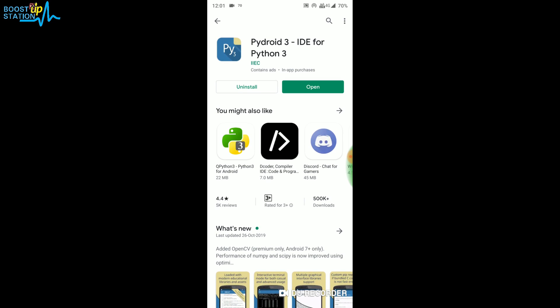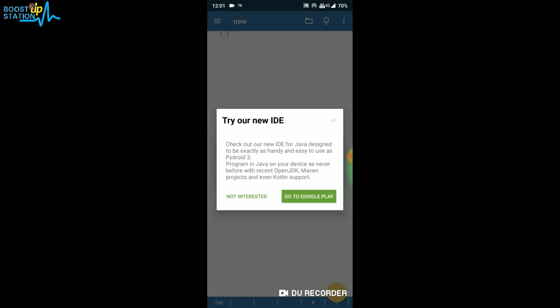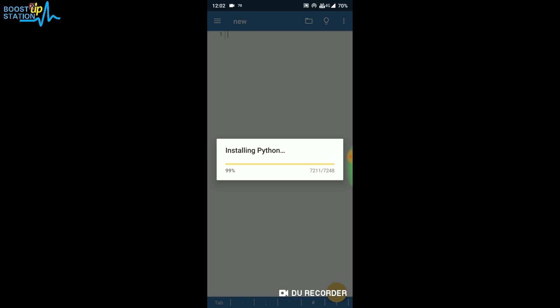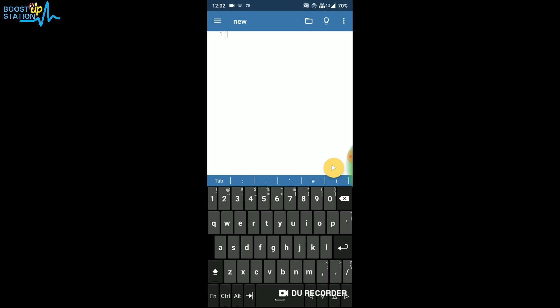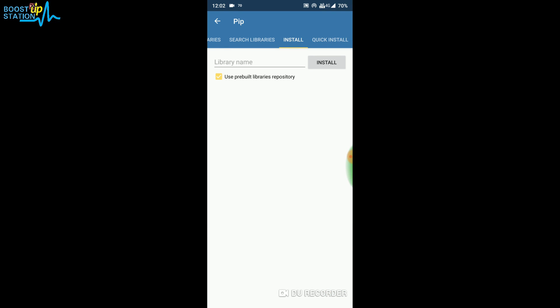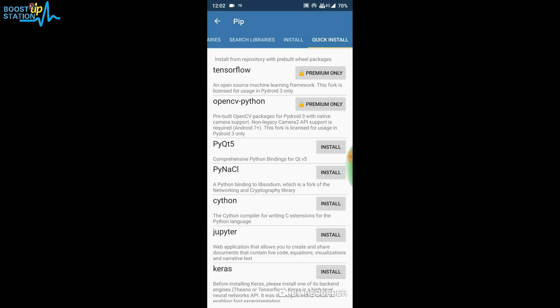It's installing Python. Click on 'Not Interested' and we have successfully installed Python. Now after this, go to these three dots and go to Pip, and click on Quick Install.